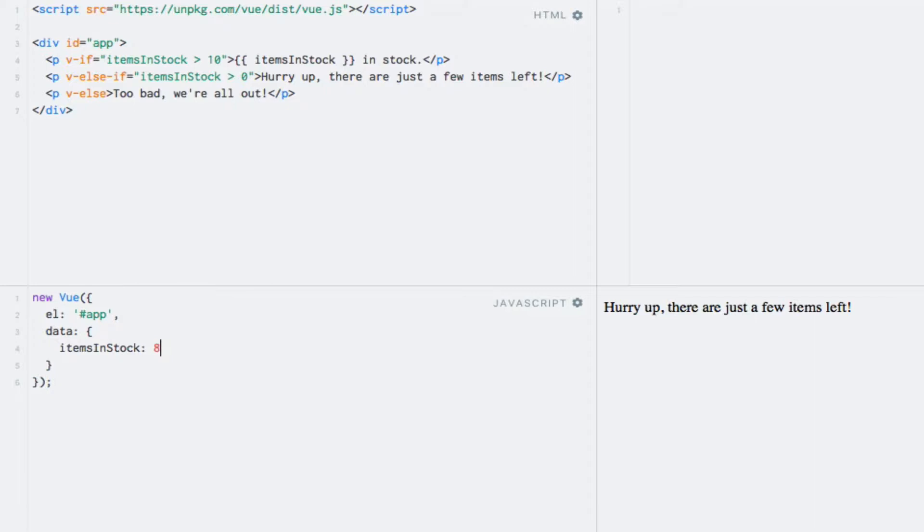Changing the number to zero will result in a text stating that we are out of stock. Awesome.